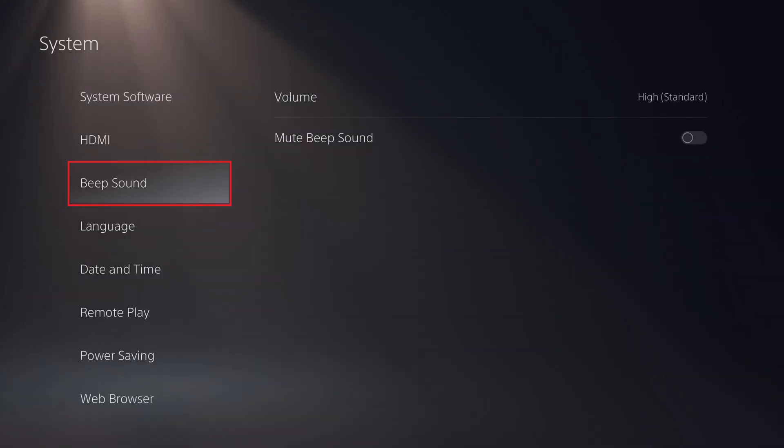Step 3. Select Beep Sound in the menu on the left side of the screen. You'll see options associated with the PS5 beep sound on the right side of the screen.